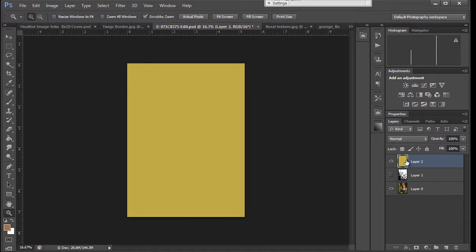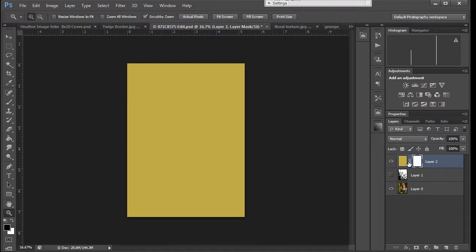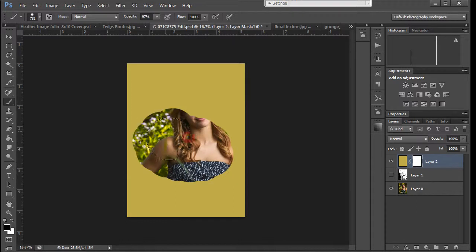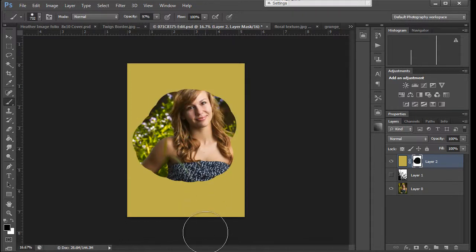If we just went ahead and applied a layer mask to this area and we grabbed our brush tool and we painted it in black, it would reveal our image. So that's how a layer mask works. Black reveals, white conceals.